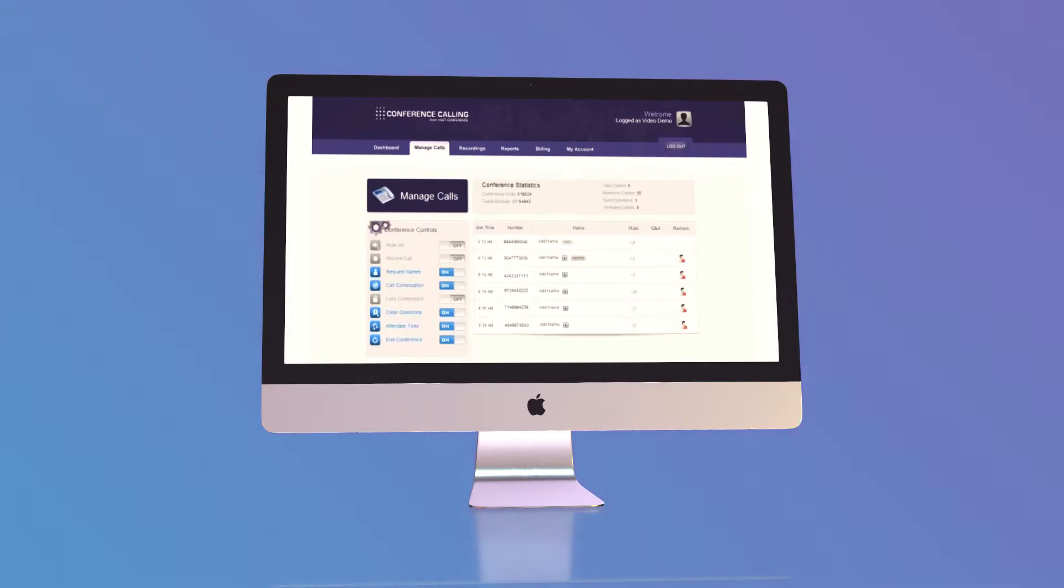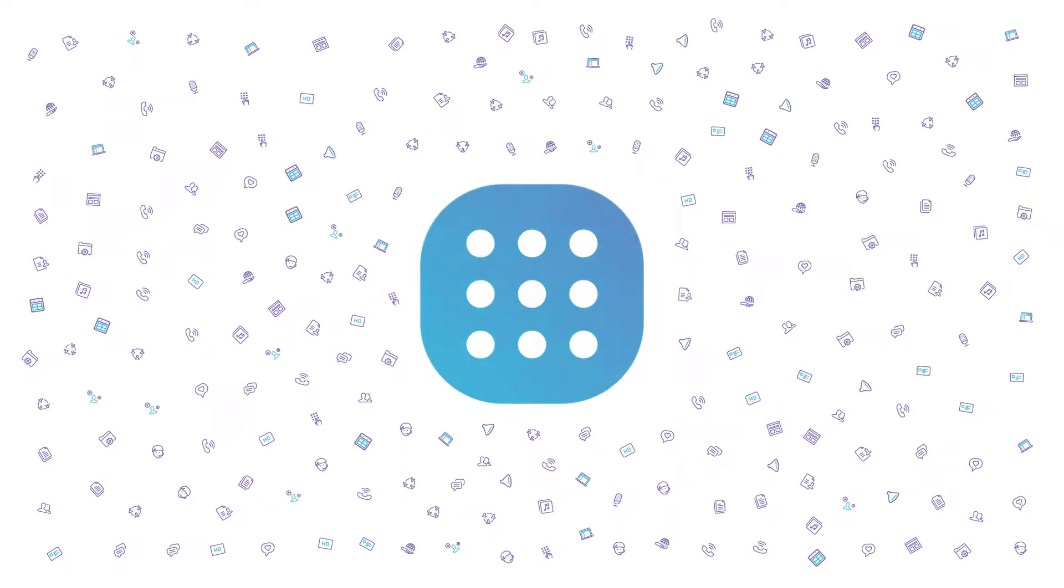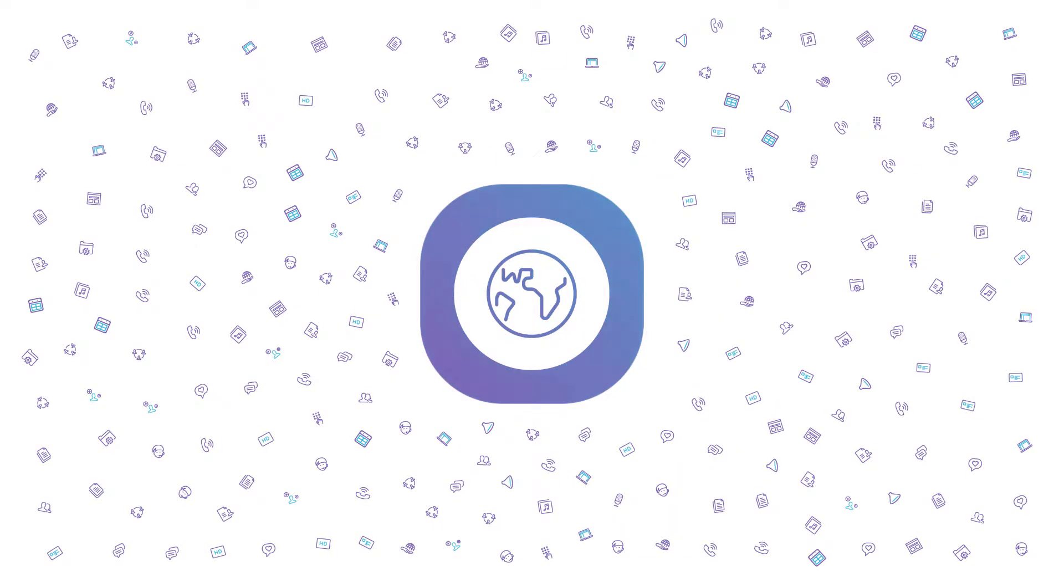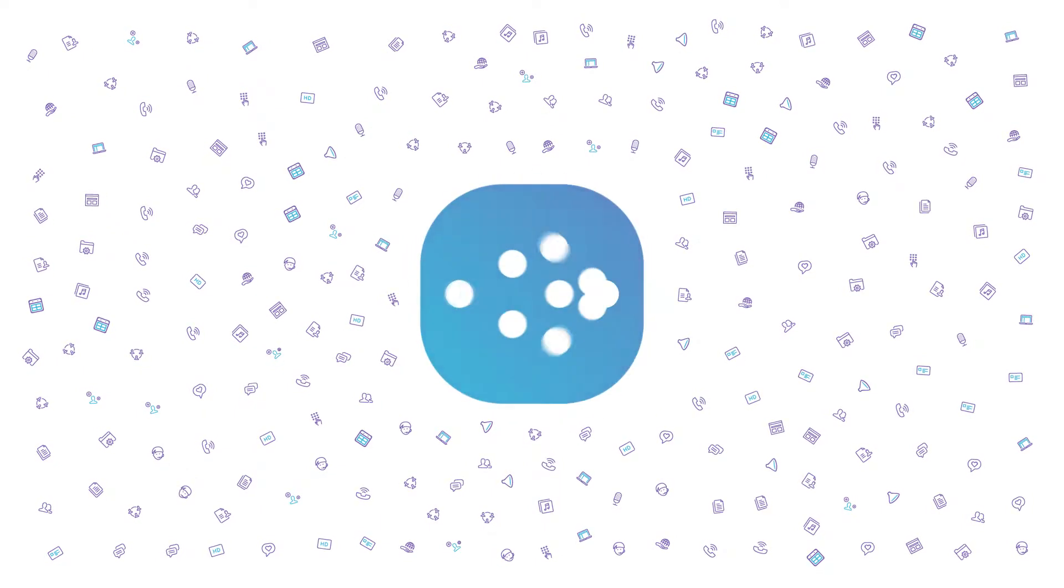And add up to 300 callers to enjoy Conference Calling's features like service in 80-plus countries, screen sharing, and live call management.